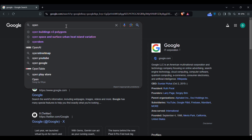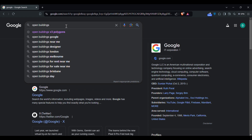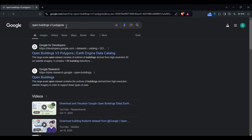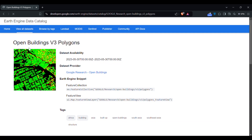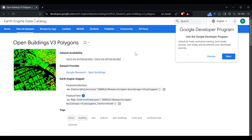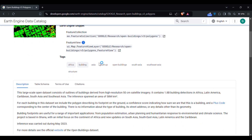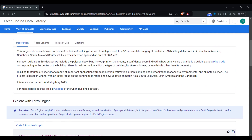Hello everyone. In this video we are going to learn how to download building footprint data for any location in the world using Google Earth Engine. It is not that complicated — we simply have to search 'Open Buildings v3 polygons' and it will take us to the Google Earth Engine interface. This first website that appears contains building footprint data for the whole world; we can get the shapefile for our region of interest.